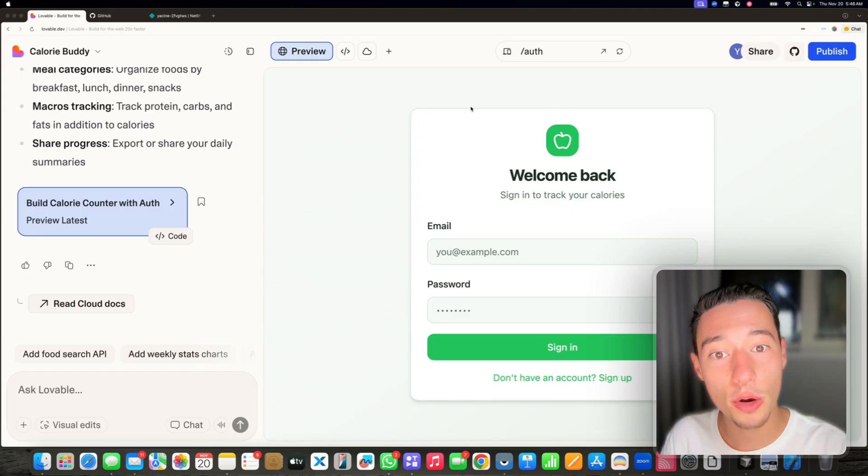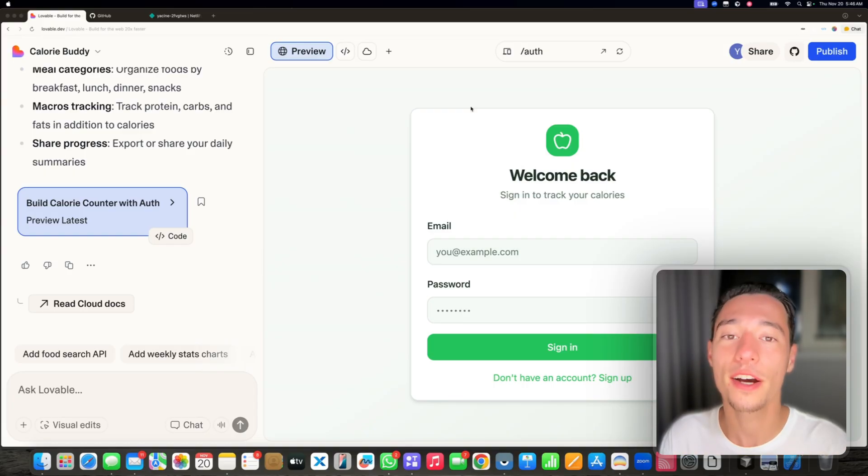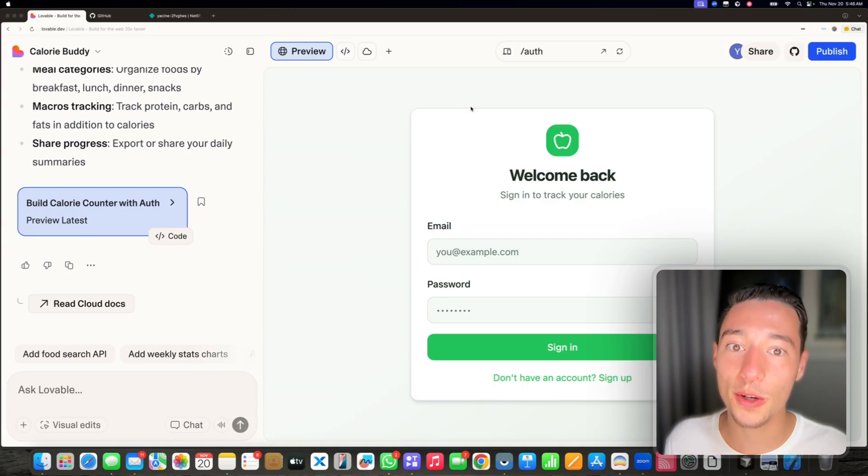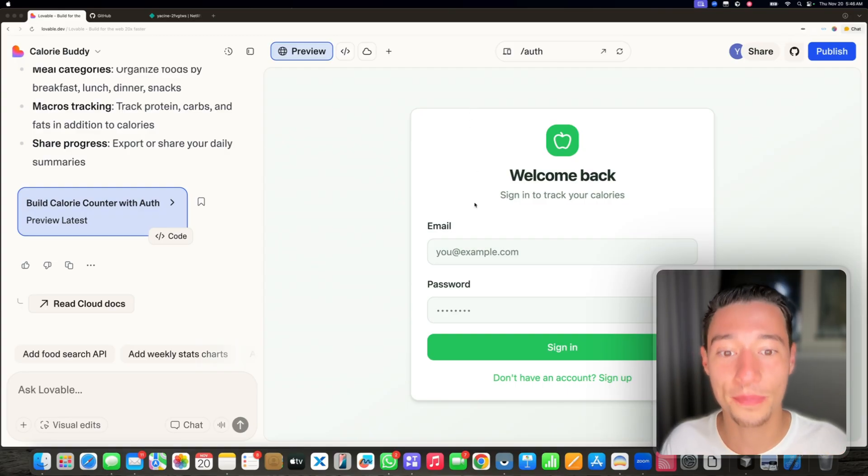So let me show you how you can connect your project with GitHub so it's always safe and secure and can never be lost. Let's take a look at this.